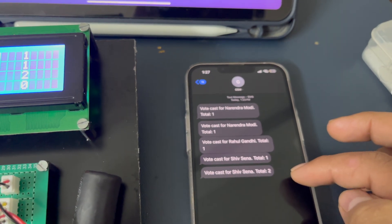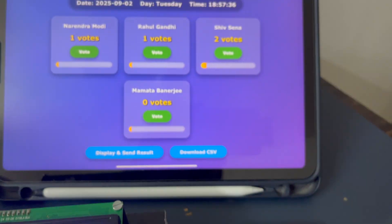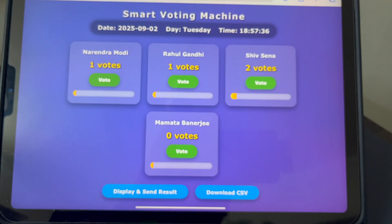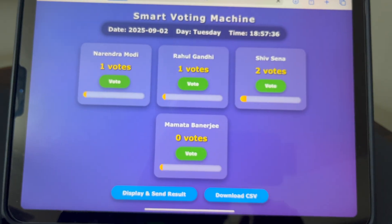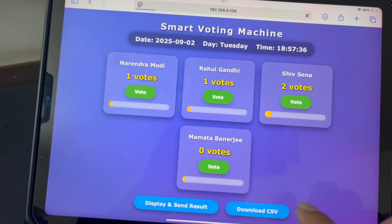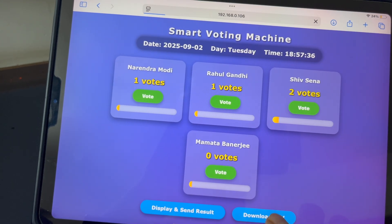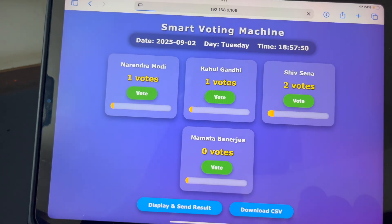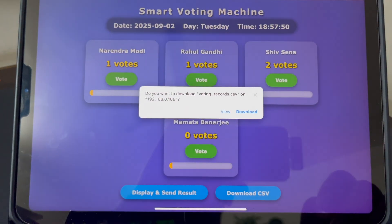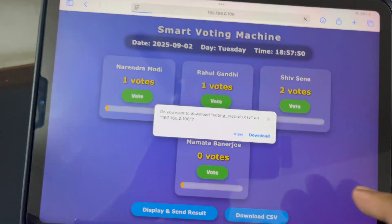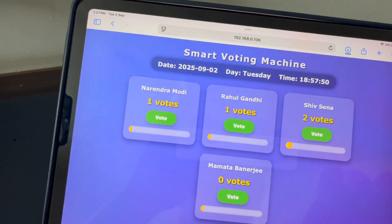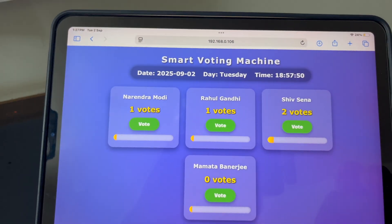Suppose if you want to download all this data as a CSV file — meaning an Excel file — you just click the download button and you can download the CSV file.